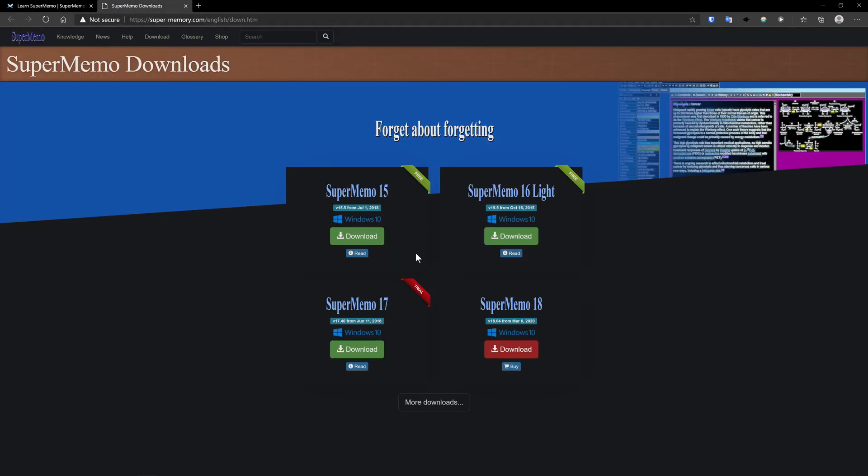So you can download more than one type. So all of these, except for 15 are trials. Don't download Lite, since it's not meant to actually be used. It's meant for converting between previous versions of SuperMemo collections and 17, 18.